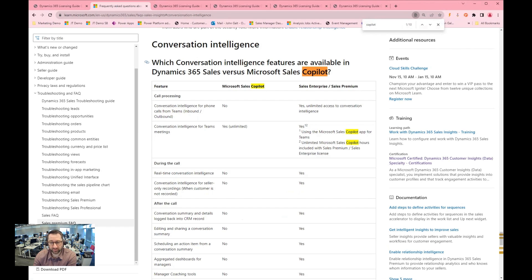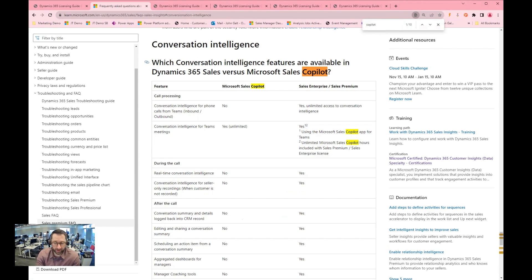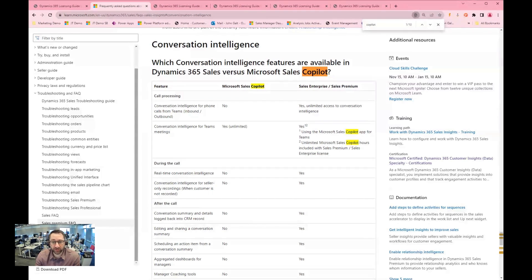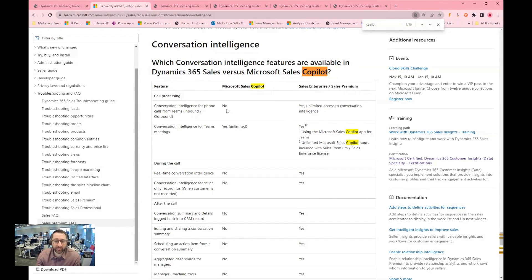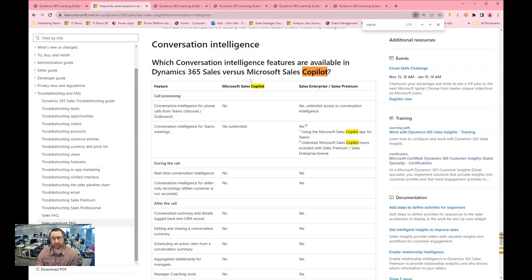Also from the learn.microsoft.com article, you can see here it's doing a comparison between what is included within sales copilot from a conversation intelligence perspective as compared to sales enterprise or sales premium. And then here when it comes to some of the inbound and outbound call capabilities and whether you're using CRM or you're using Teams, what does this look like?